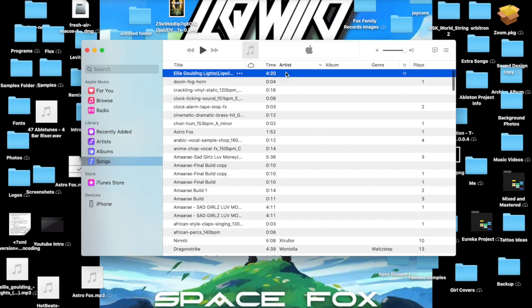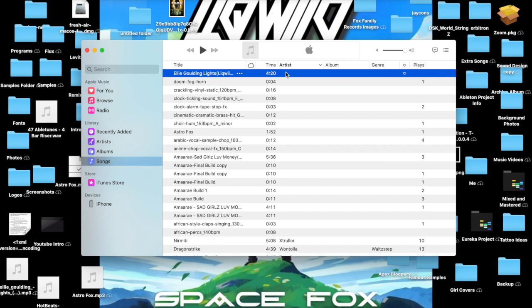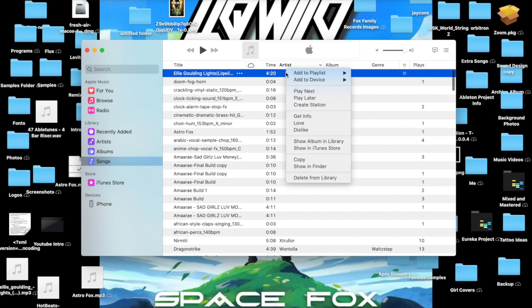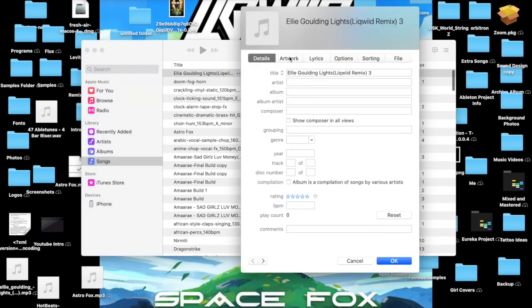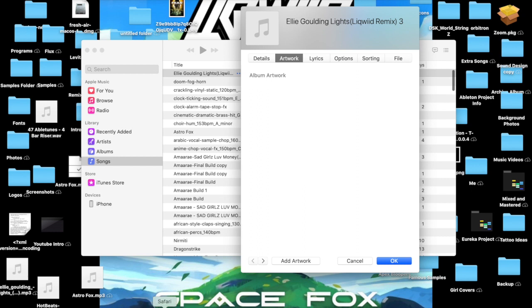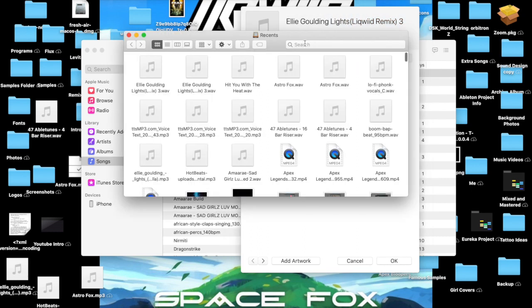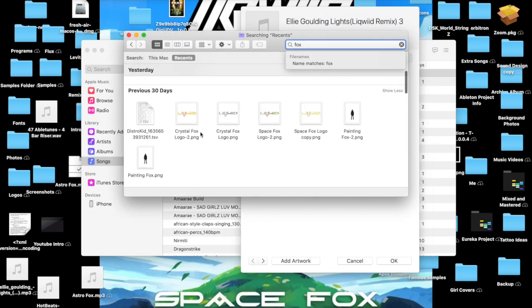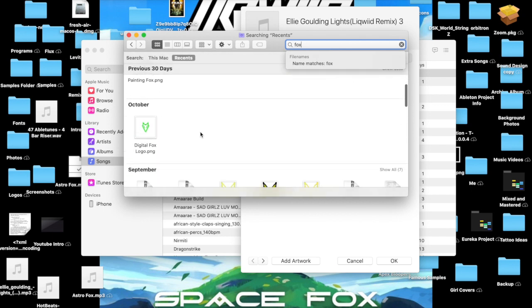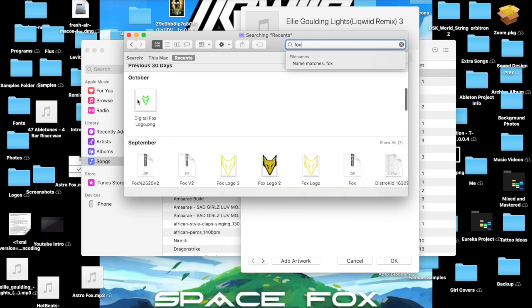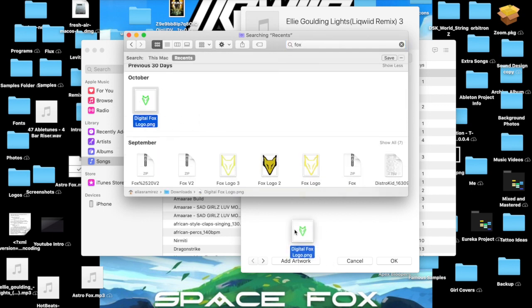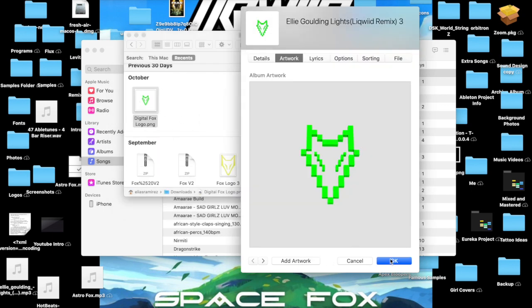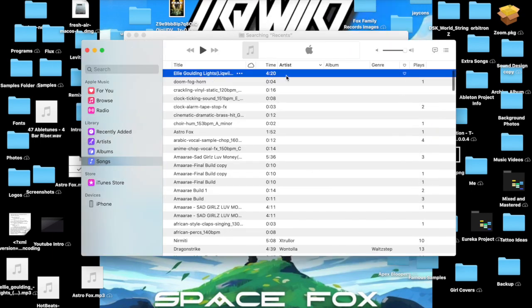So once you have your song—and this is an Ellie Goulding remix I did that's about to come out soon, stay tuned for that—you would go to Get Info, and then on the Artwork section, you would look up whatever image you'd like to put. Let's say I just picked this for example. Press OK.